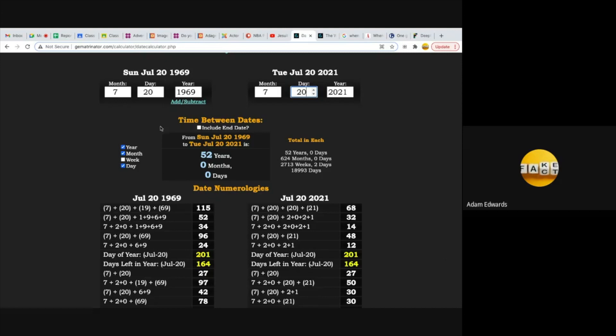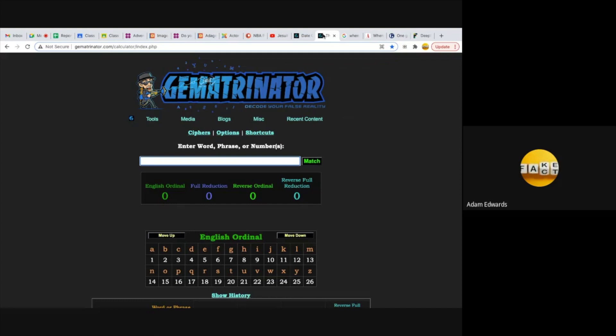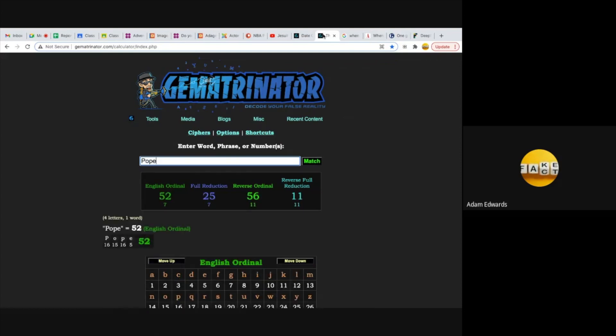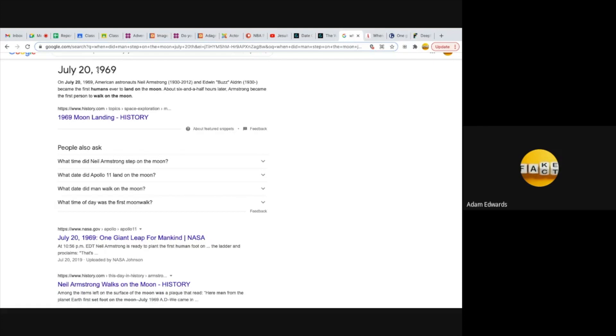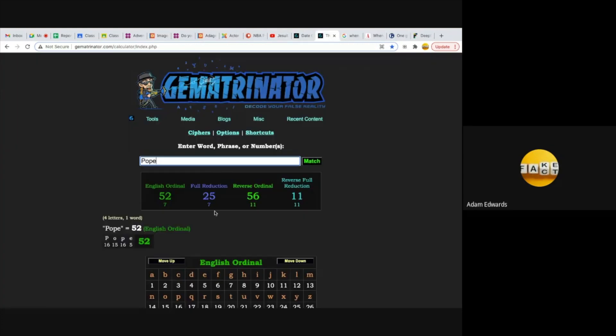I also want to point out that this July the 20th, 2021 will be the 52nd anniversary of Neil Armstrong stepping foot on the moon. 52 guys. Pope equals 52. Remember I told you the current Pope is a Jesuit. Pope equals 52. Notice it also equals 25. And when you add these numbers here from 1969, 1 plus 9 gets you 10, 10 plus 6 gets you 16, 6 plus 9 gets you 25. Pope equals 25.